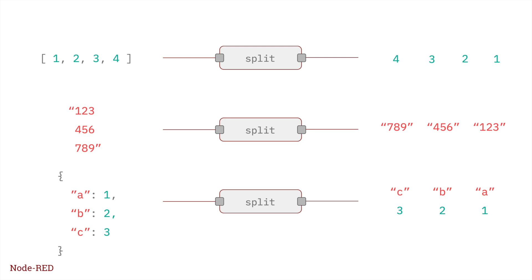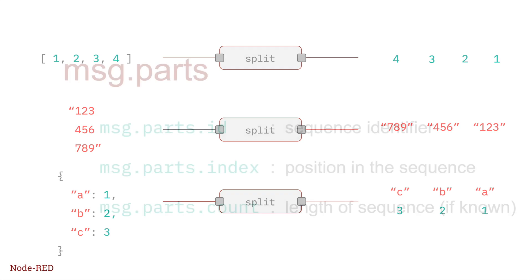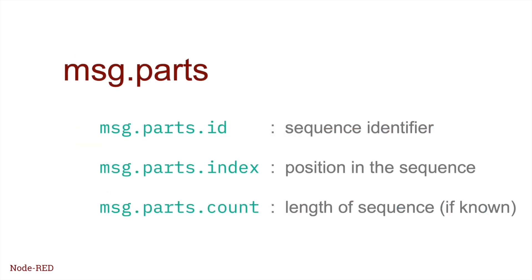The metadata is what defines a message sequence. Each message contains a property called msg.parts. This has a unique identifier for the sequence, a message's individual position in that sequence, and a count of how many messages are in the whole sequence.